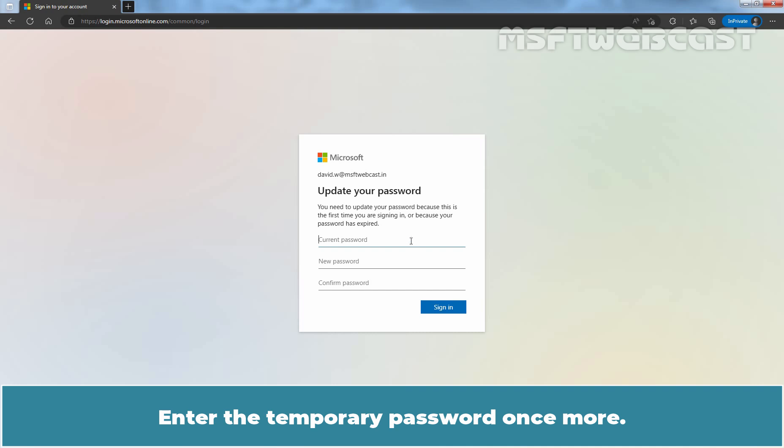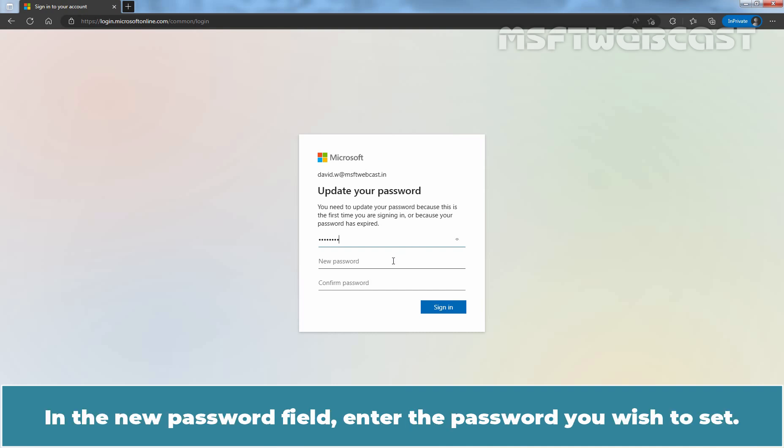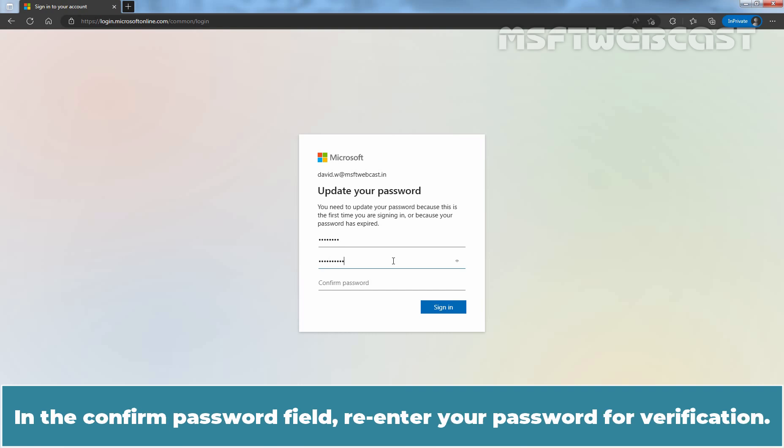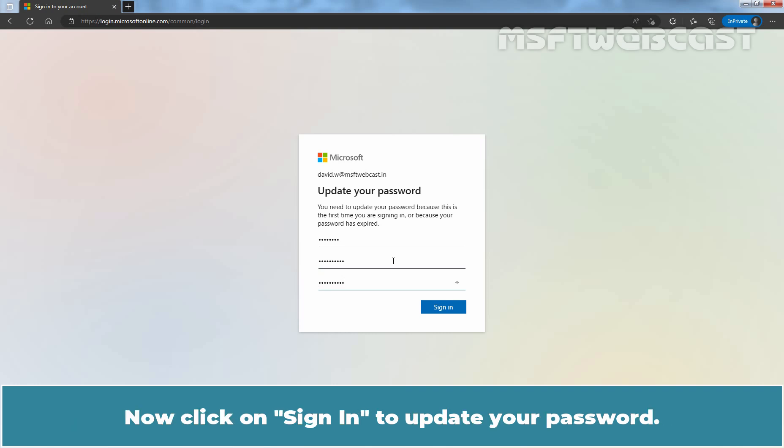Microsoft Entra will ask you to update your password. Enter the temporary password once more. In the New Password field, enter the password you wish to set. In the Confirm Password field, re-enter your password for verification. Now, click on Sign in to update your password.